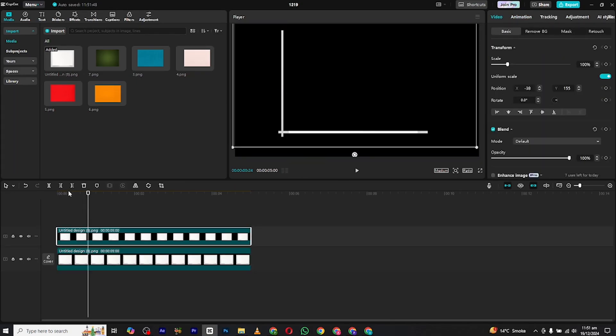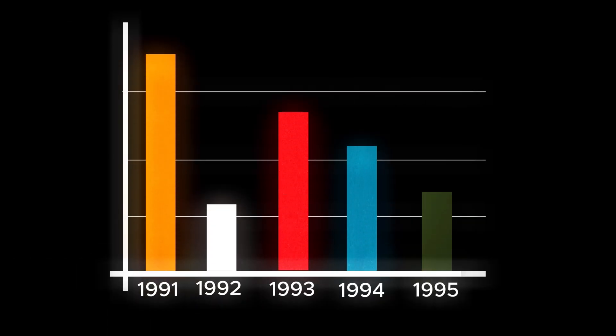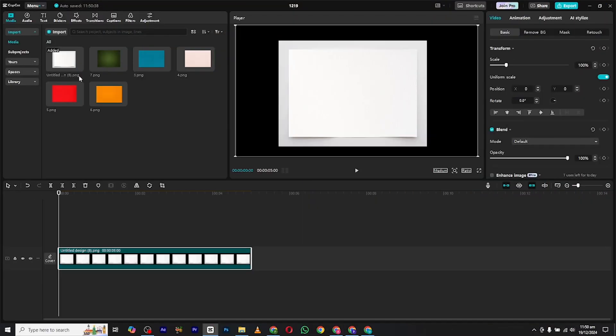Hello and welcome to a new video. In this video I will show you how to create this graph animation in CapCut PC. So without wasting any time let's get started. First open CapCut and bring in this background. You can download this from my WhatsApp channel, I will leave the link in the description.